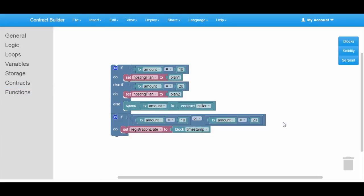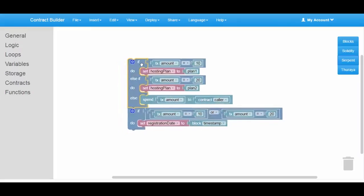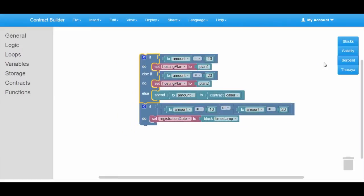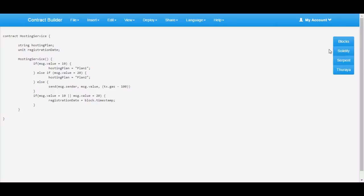We have the choice to choose between Solidity and Serpent for generating our smart contract source code.